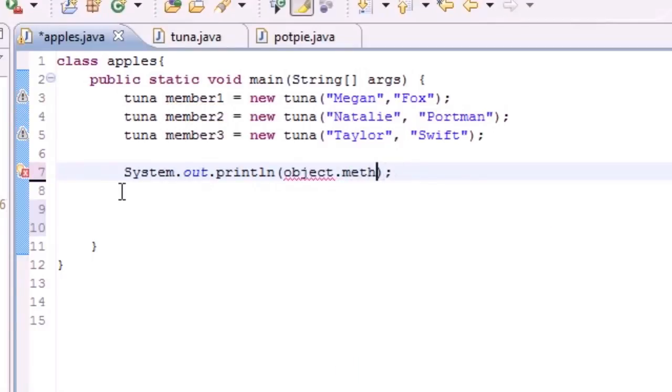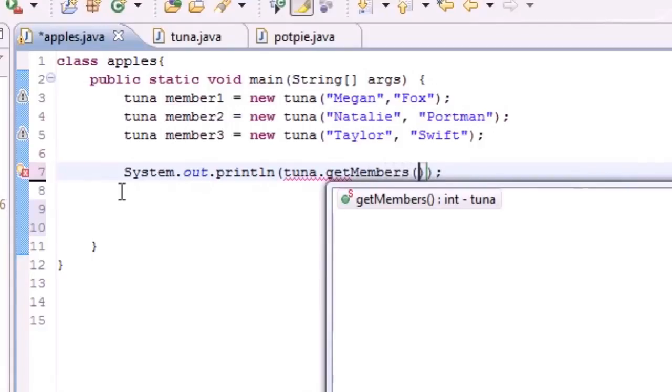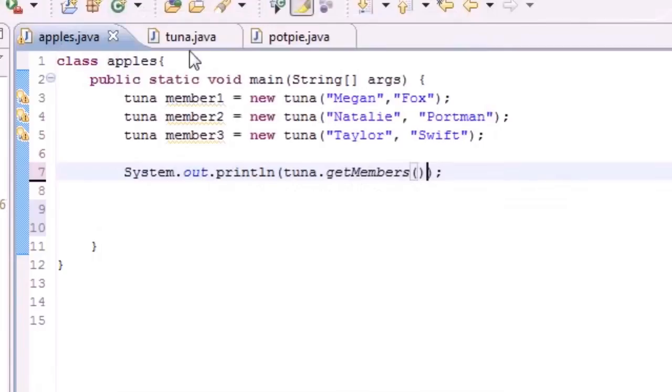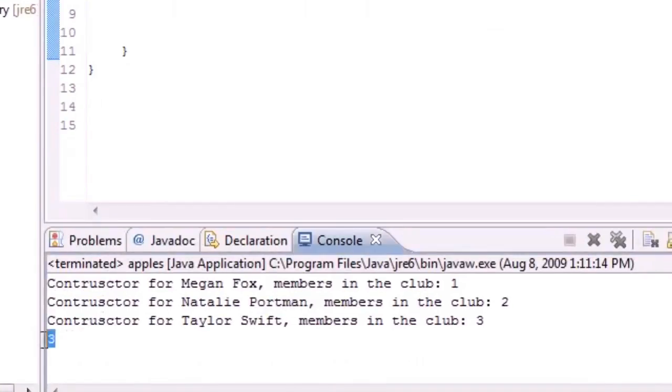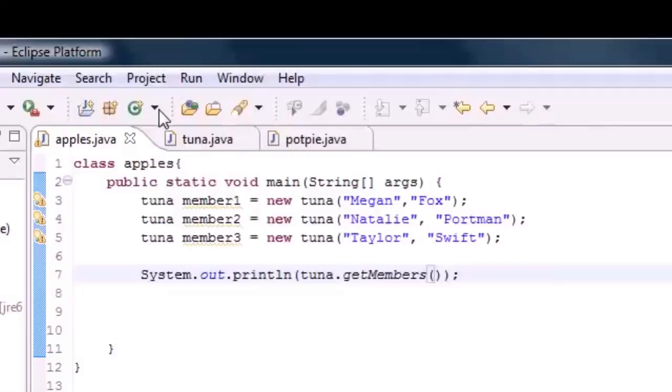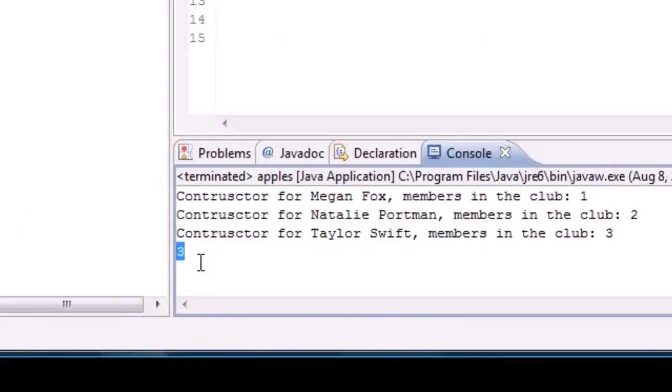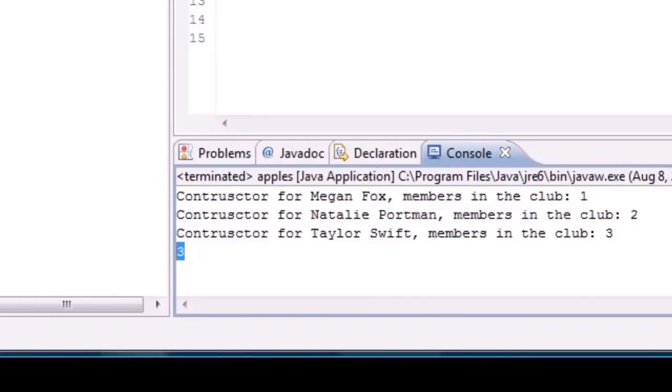What you can do with static is just put the name of the class, put your dot separator, then put your method getMembers like that. Now let me run this and you can see the three right there.